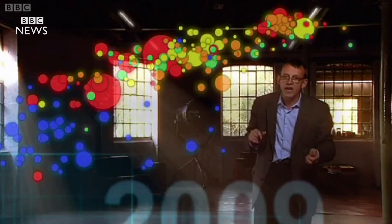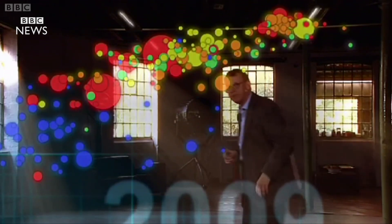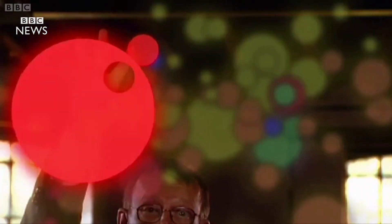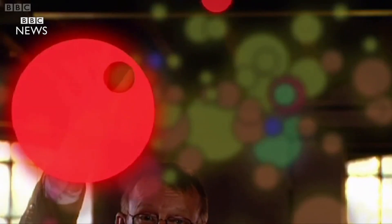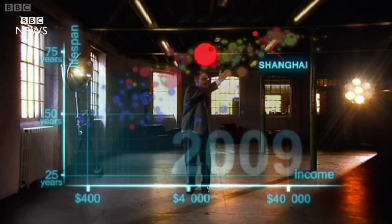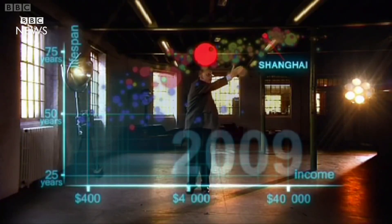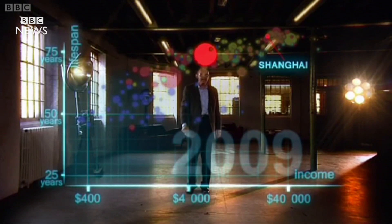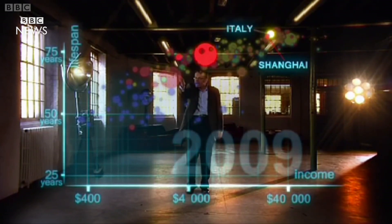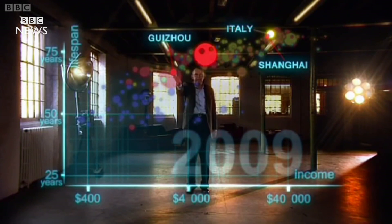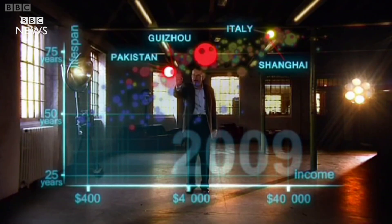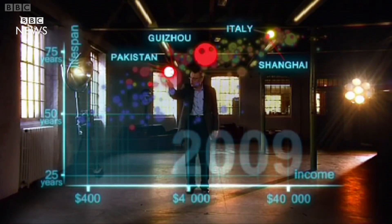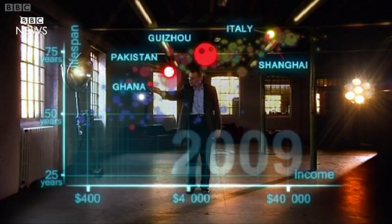These bubbles show country averages, but I can split them. Take China — I can split it into provinces. There goes Shanghai. It has the same wealth and health as Italy today. And there is the poor inland province Guizhou — it is like Pakistan. And if I split it further, the rural parts are like Ghana in Africa.